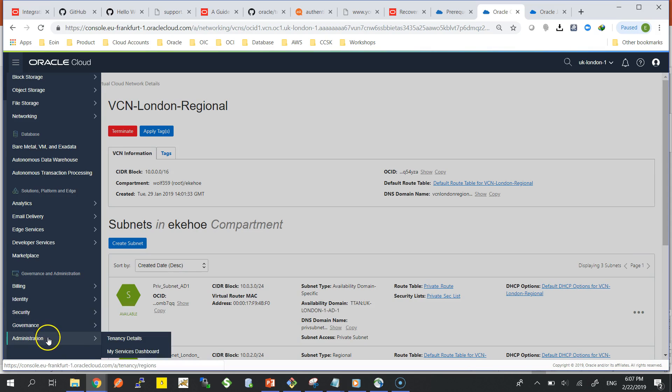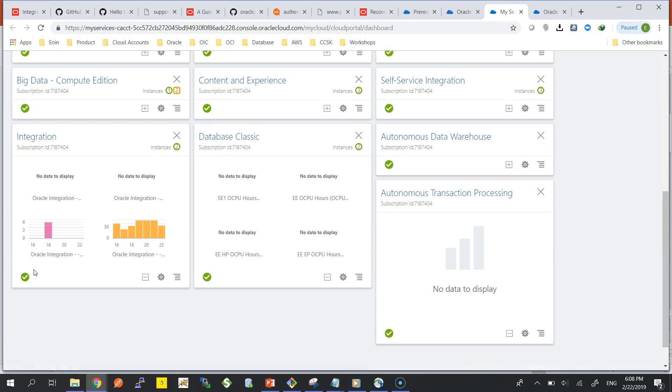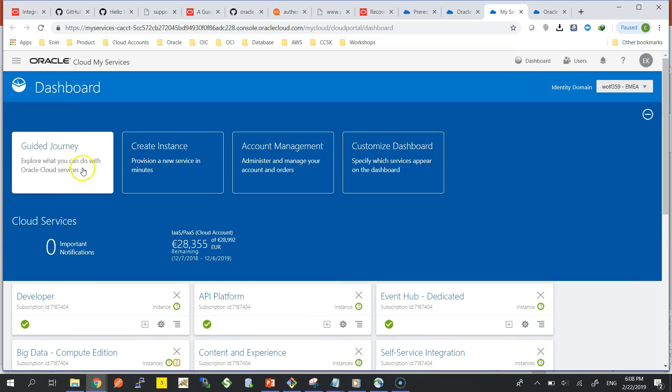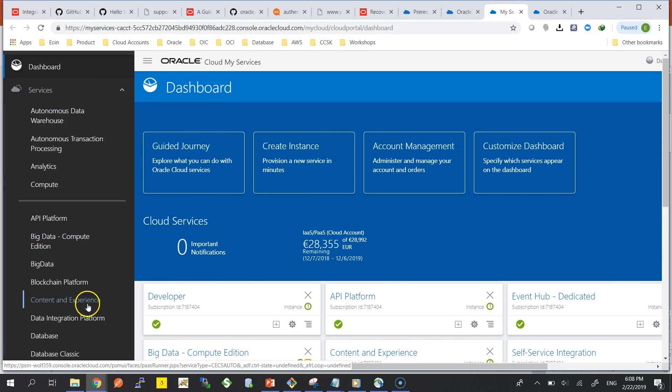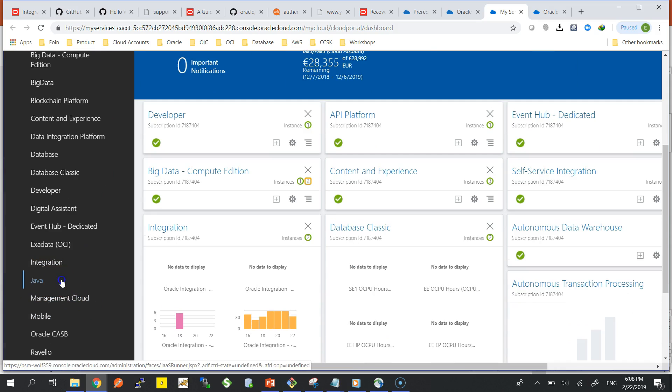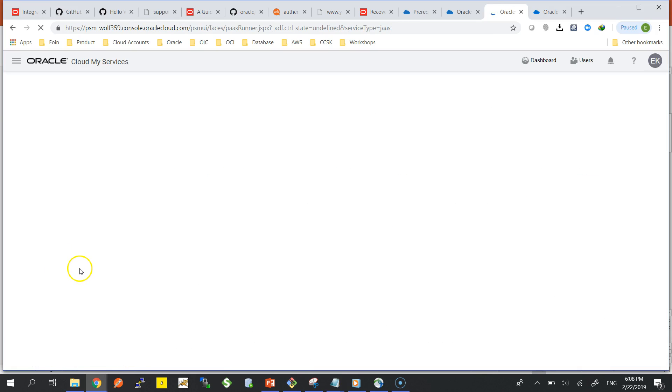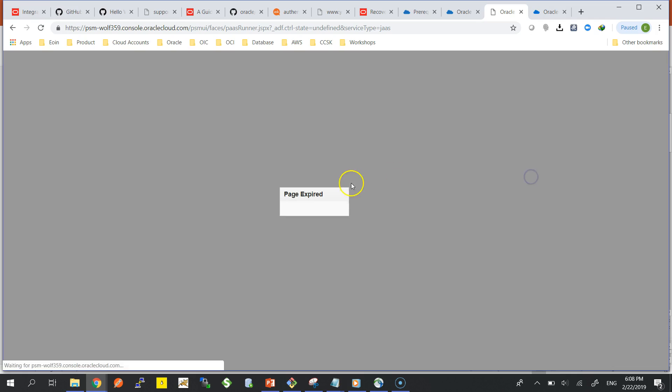You need to add the policies so when you're provisioning your WebLogic instance, that database is visible in the console so you can select it as the underlying database for your WebLogic instance. Another important thing is you need to add that policy so you can control the networking and security list, because if you want to deploy an application on top of your WebLogic server...